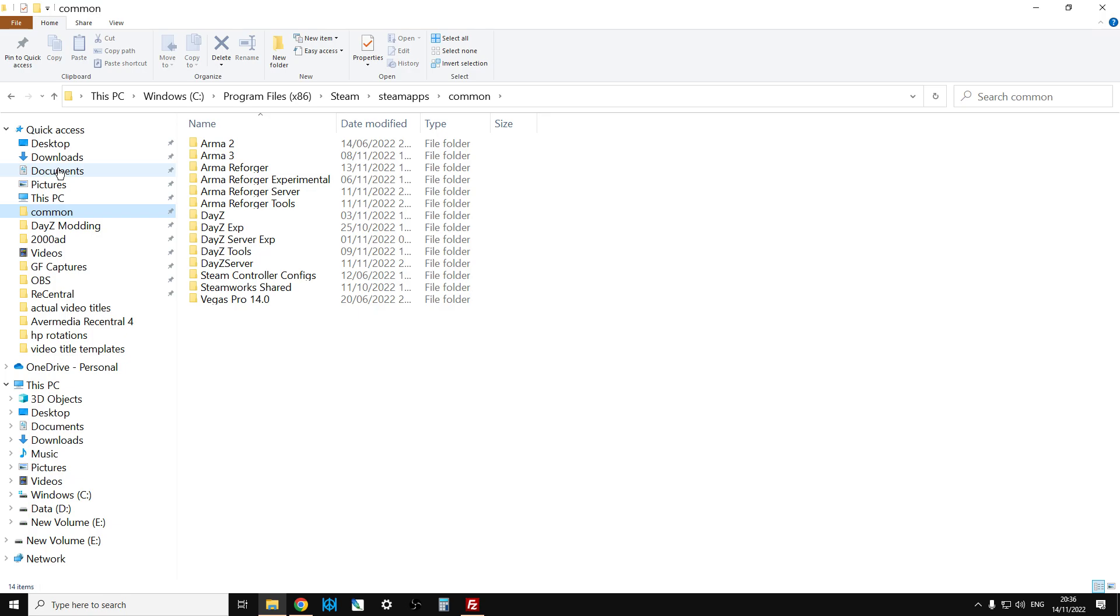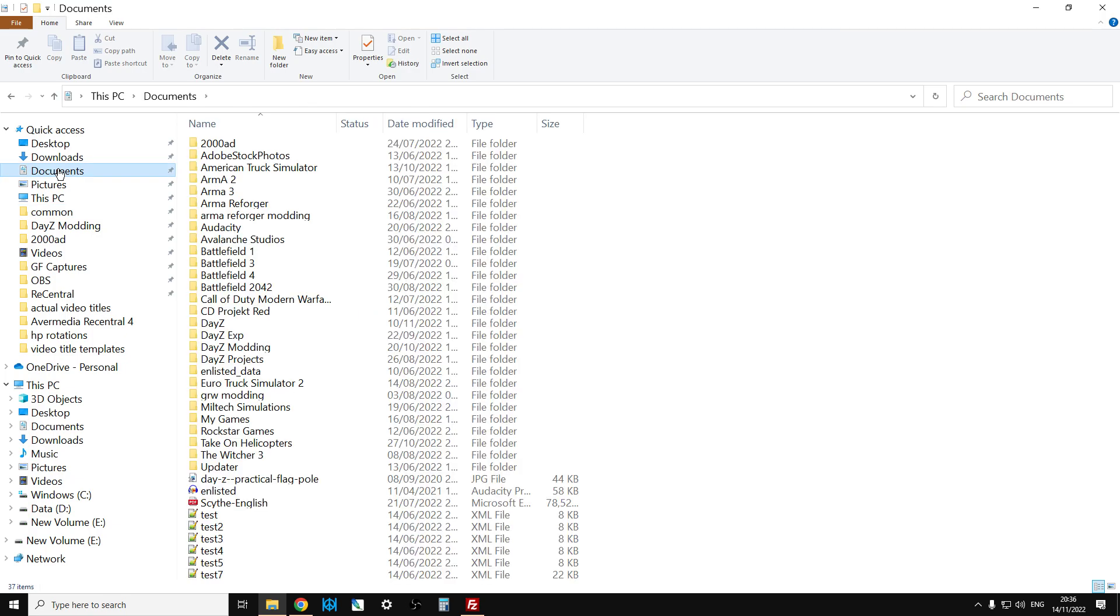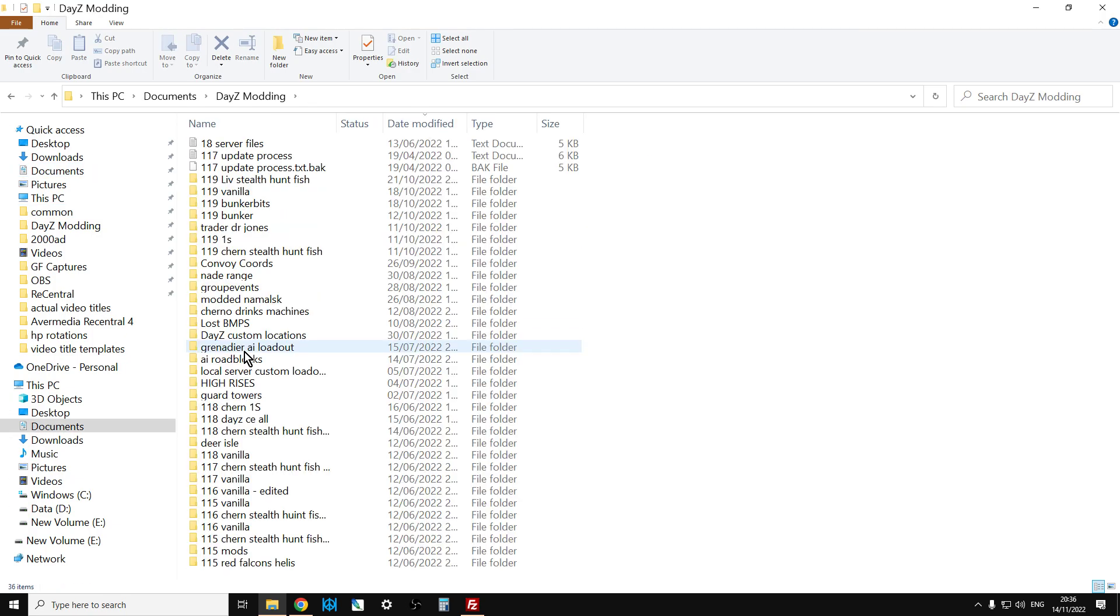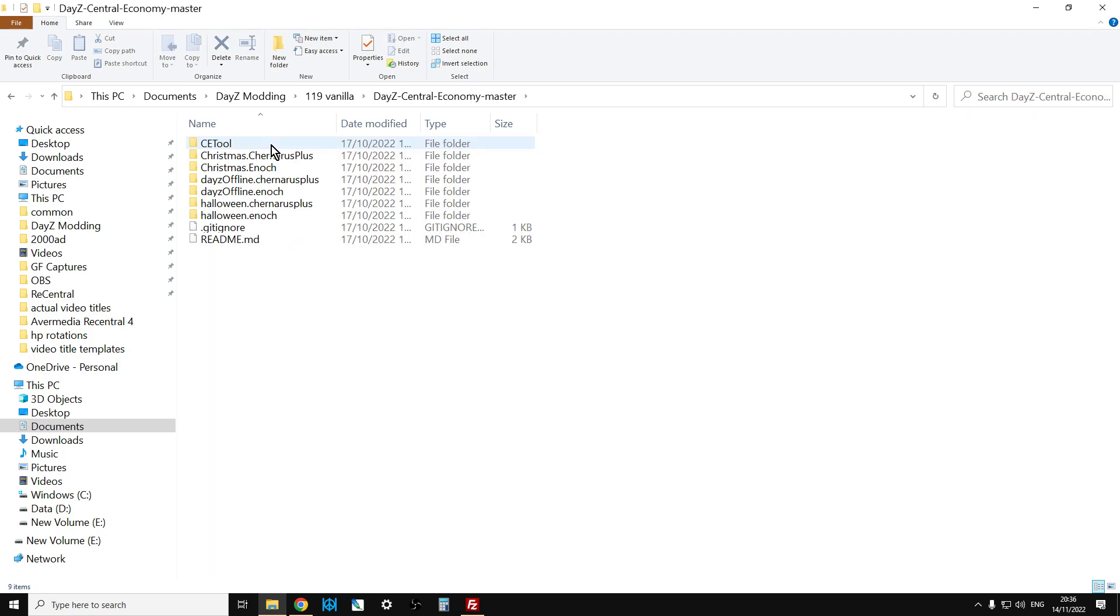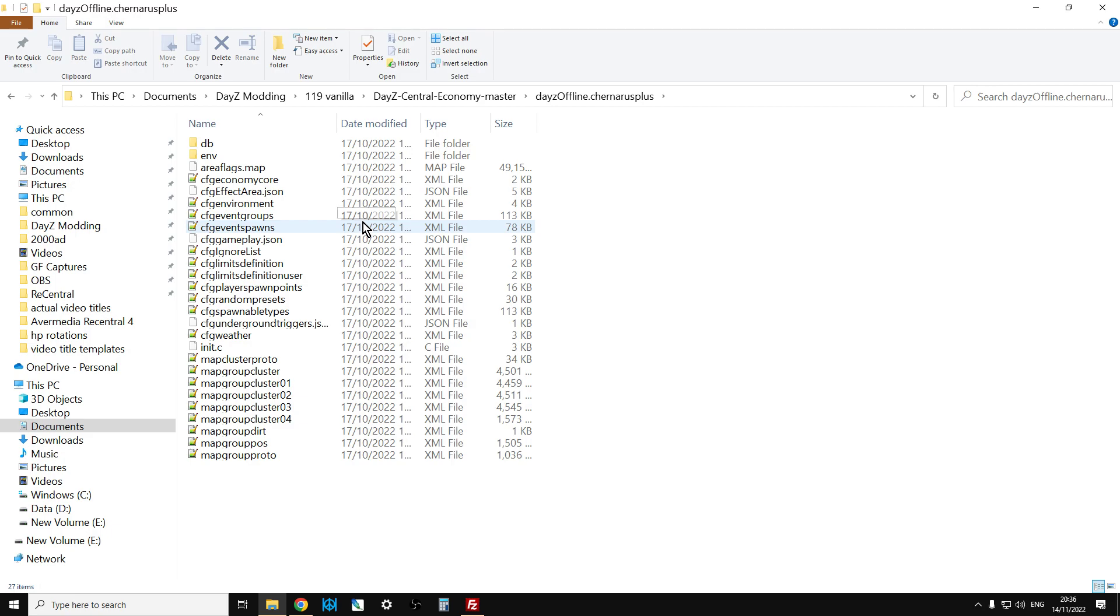it can be quite difficult to find it going through the directory tree. So the way that I do it is that you tend to know where they are already on your computer. So let's say it was in Documents, and I want to get to DayZ Modding, and then 119 Vanilla, and then I want to go into this one, then into this one here.